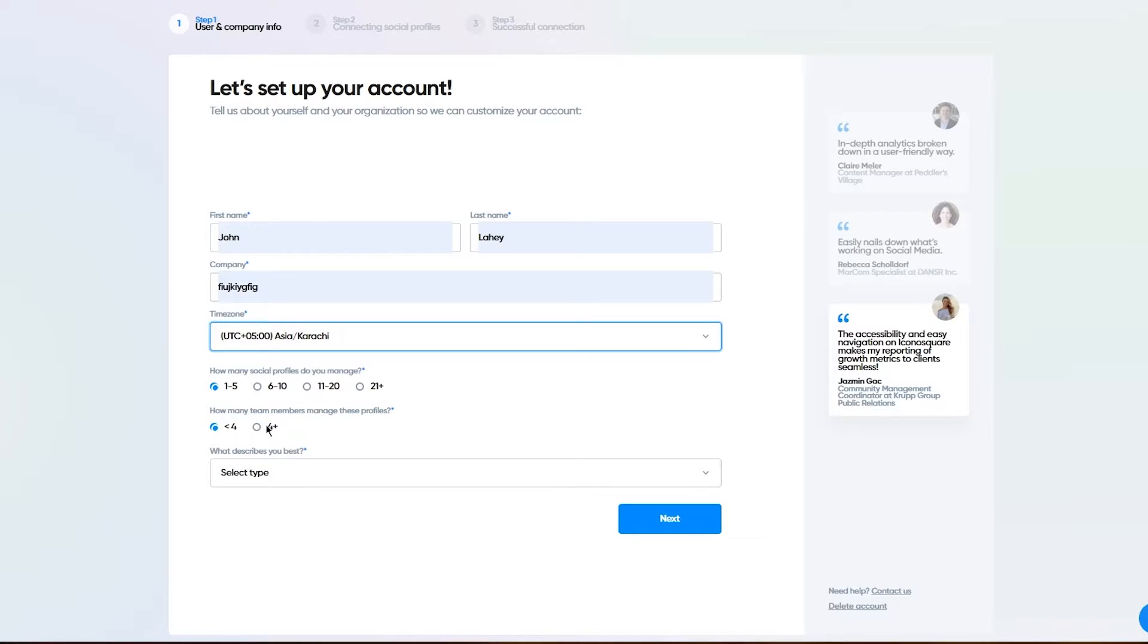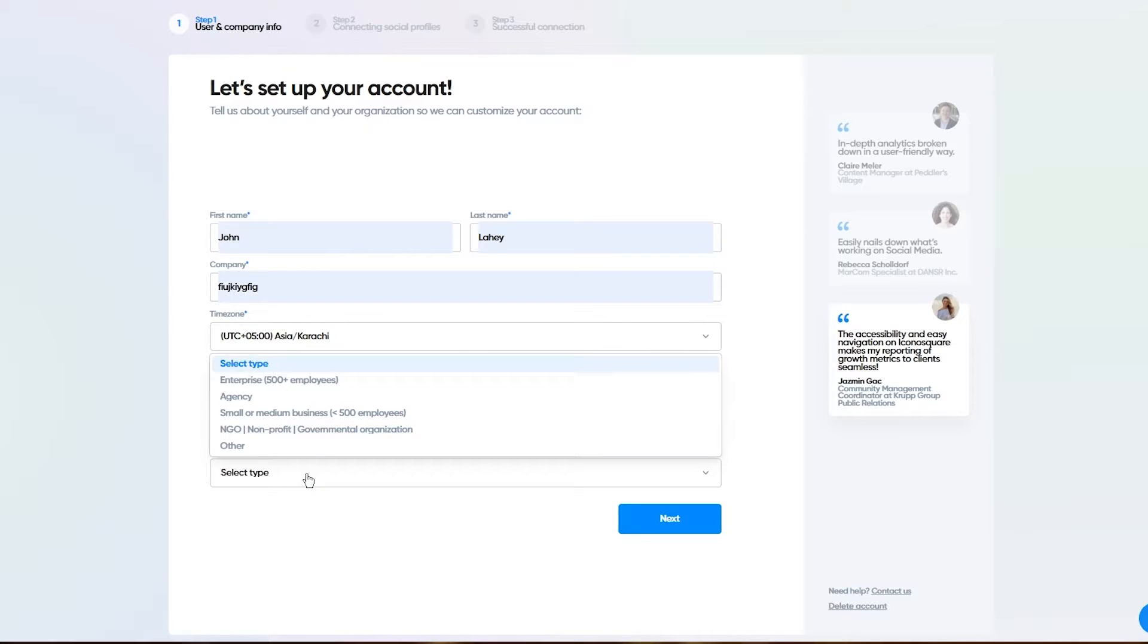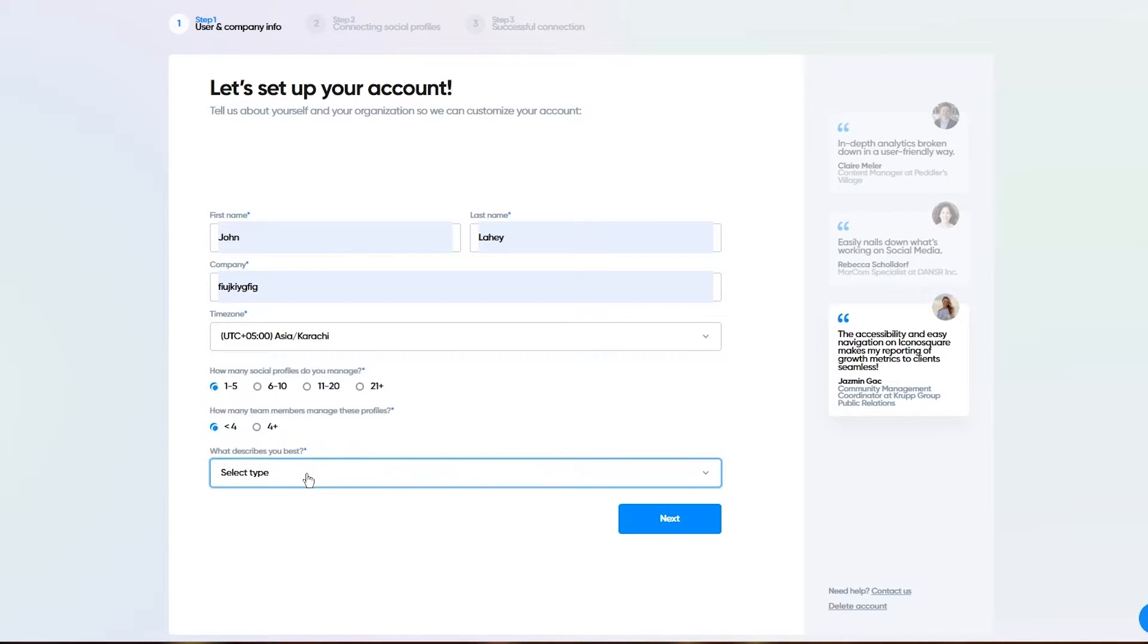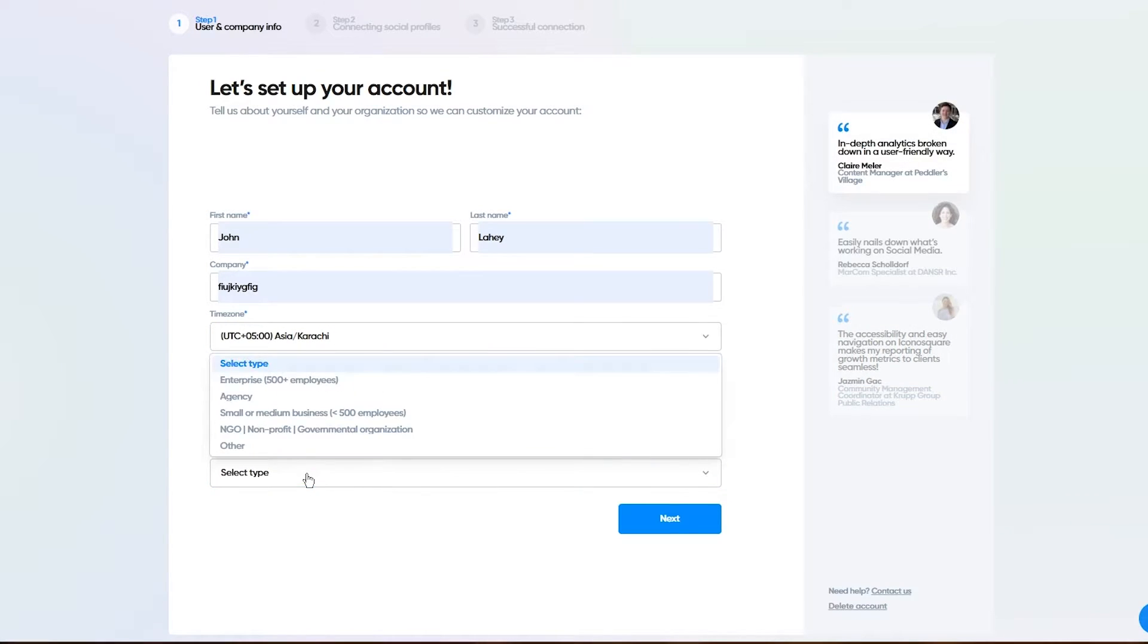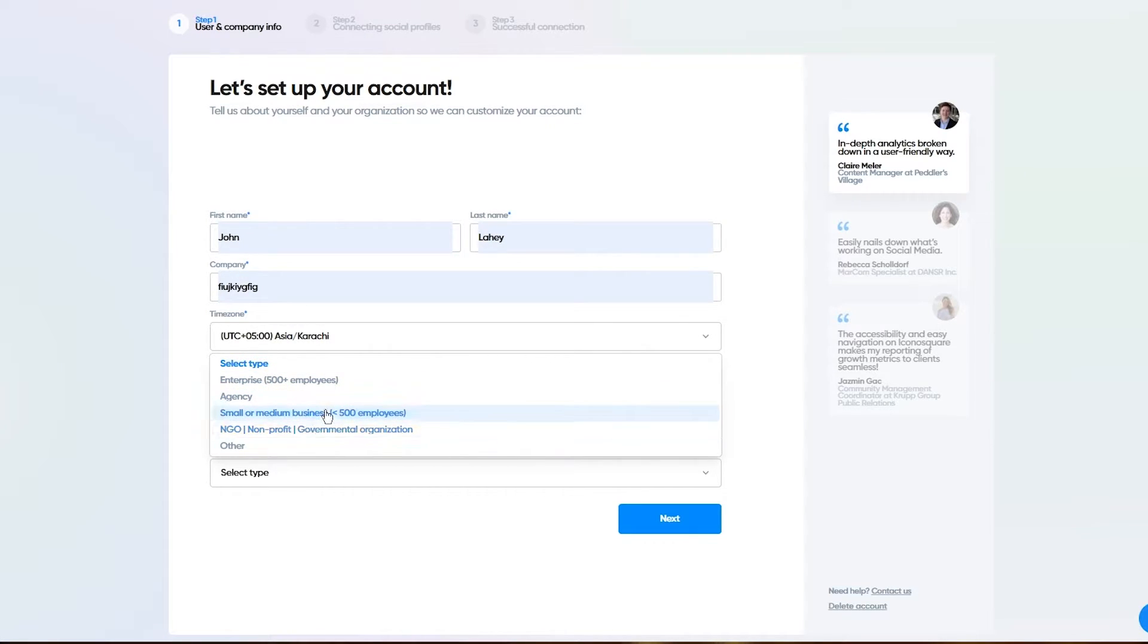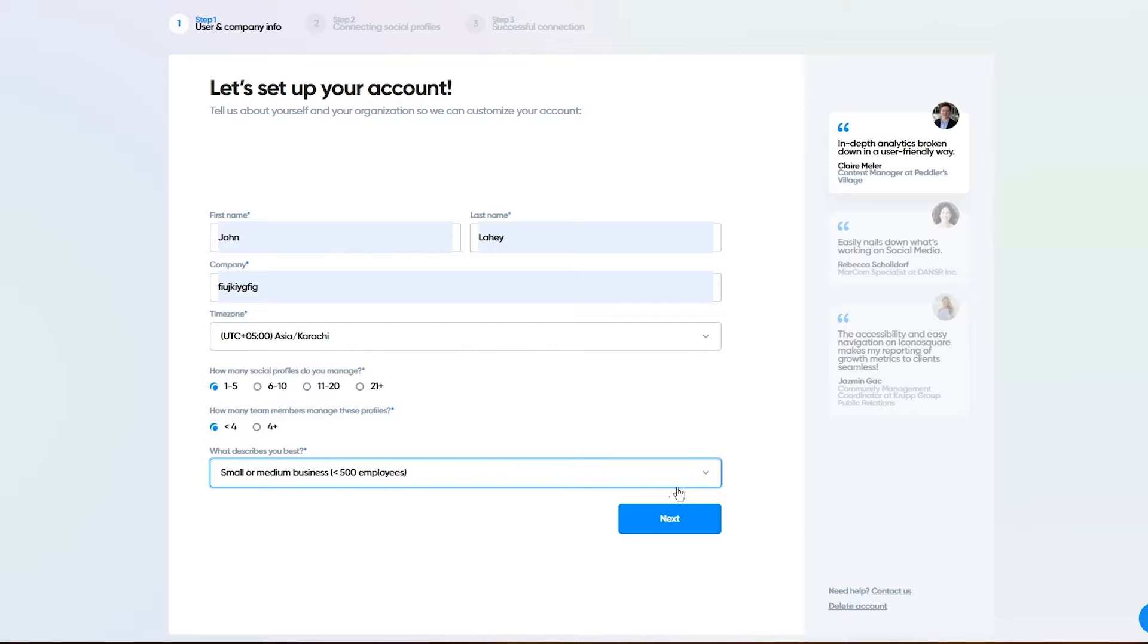How many team members manage these profiles? As many team members as you have, I'm going to go with less than four right now. What describes you best? Are you an enterprise, agency, NGO? I'm going to go with small or medium business and click on next.